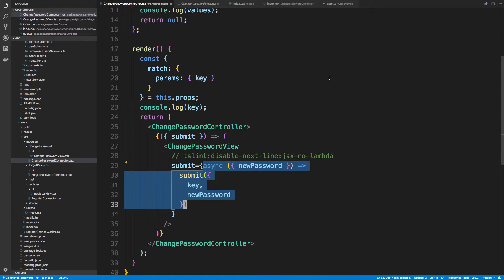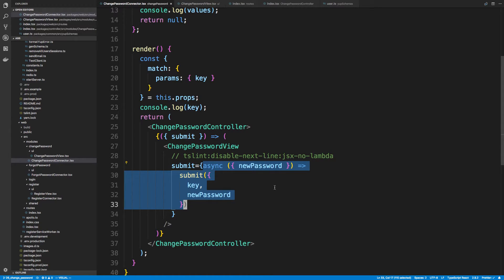Hey guys, we're going to be going over two things today. The first is in our change password connector — that lambda function right here — so we're going to go over how you might refactor it so you don't have to create a function there. The second thing is we're going to add some confirmation screens, for example after you're done registering, to go confirm your email and whatnot.